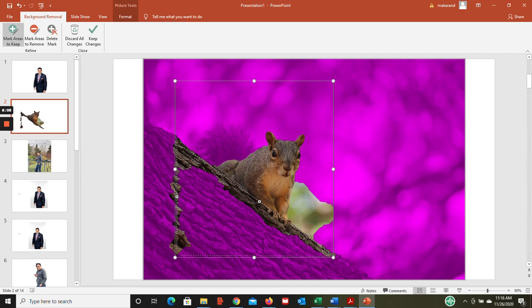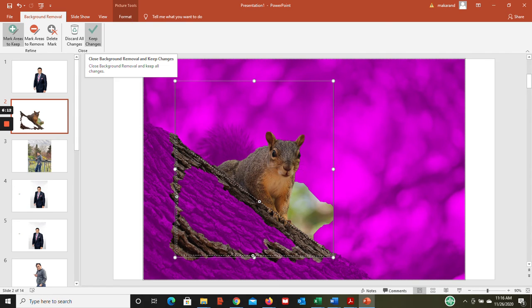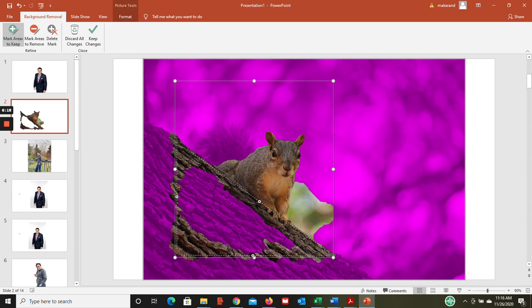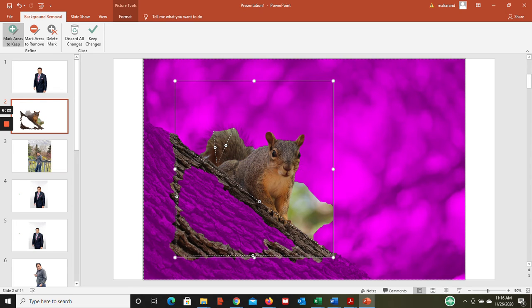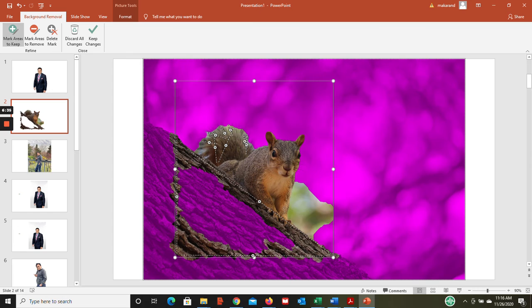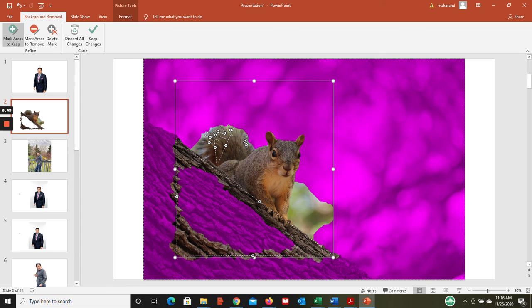I want to keep this area. Let's keep on doing this, let's keep mark areas to keep. Now this is getting a little tricky as you can imagine, because the tail is not like a singular object - there are multiple facets of that. It's going to be a little tricky, as you can see. Unlike this picture that we did, there is going to be some trial and error involved, but you will get the most of what you are looking for. Now this is the area that we don't want, so I'm going to click on mark areas to remove.